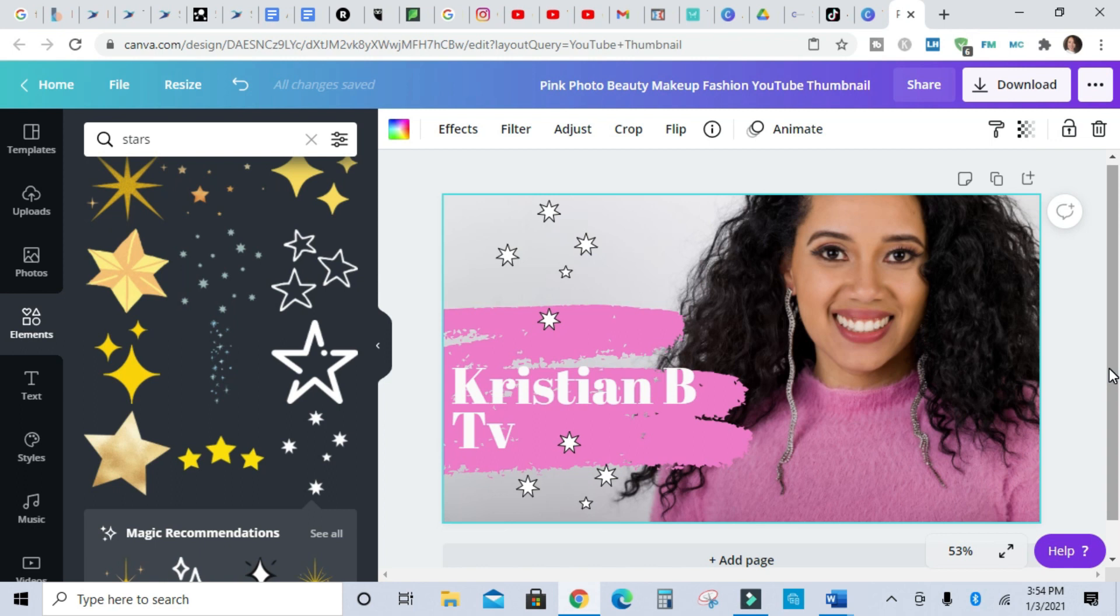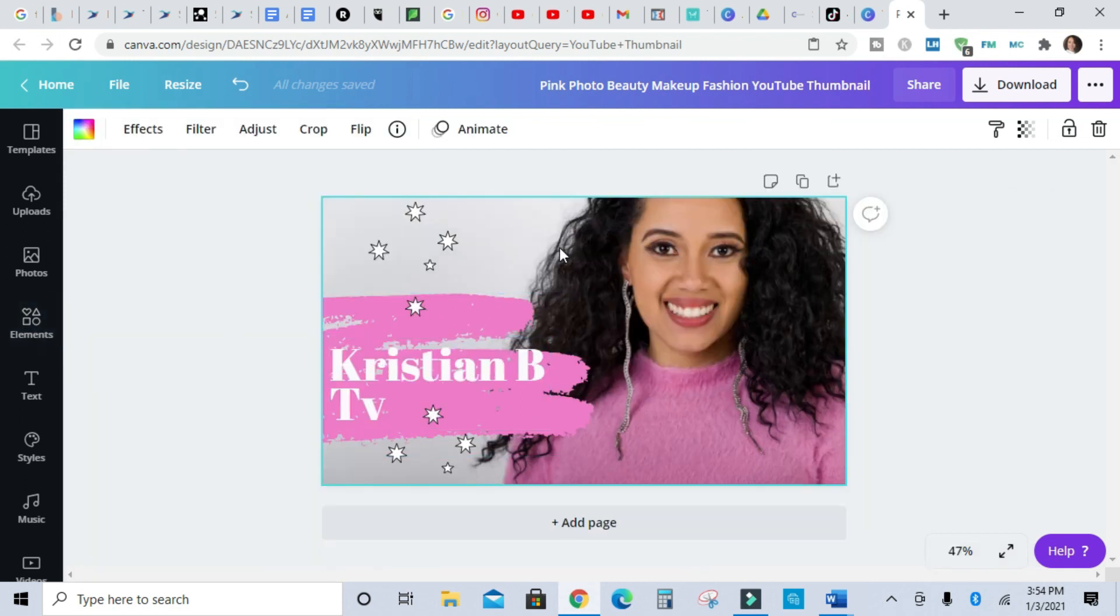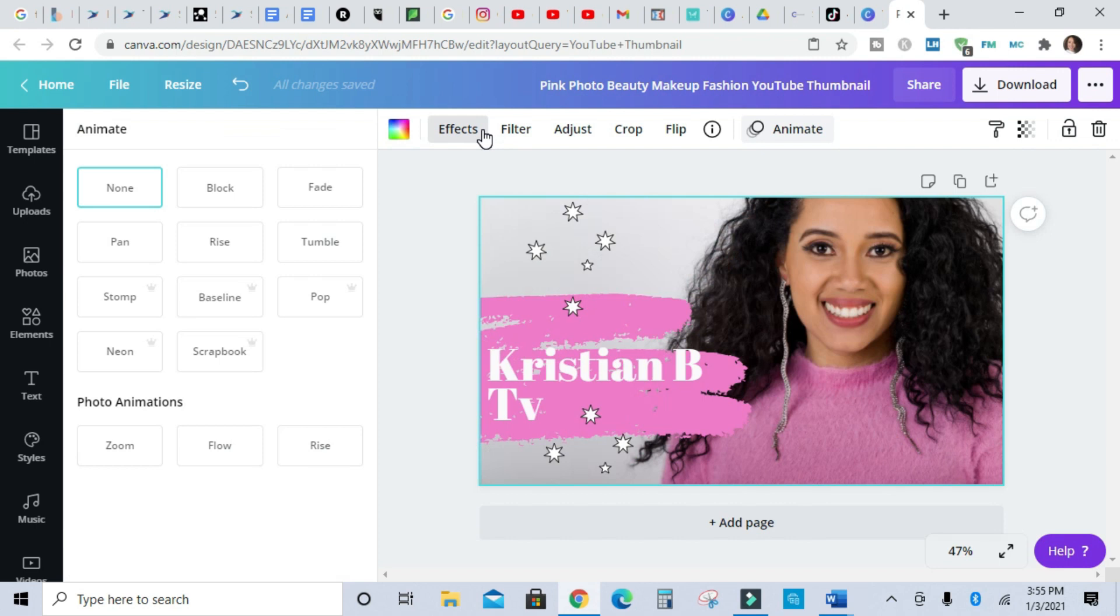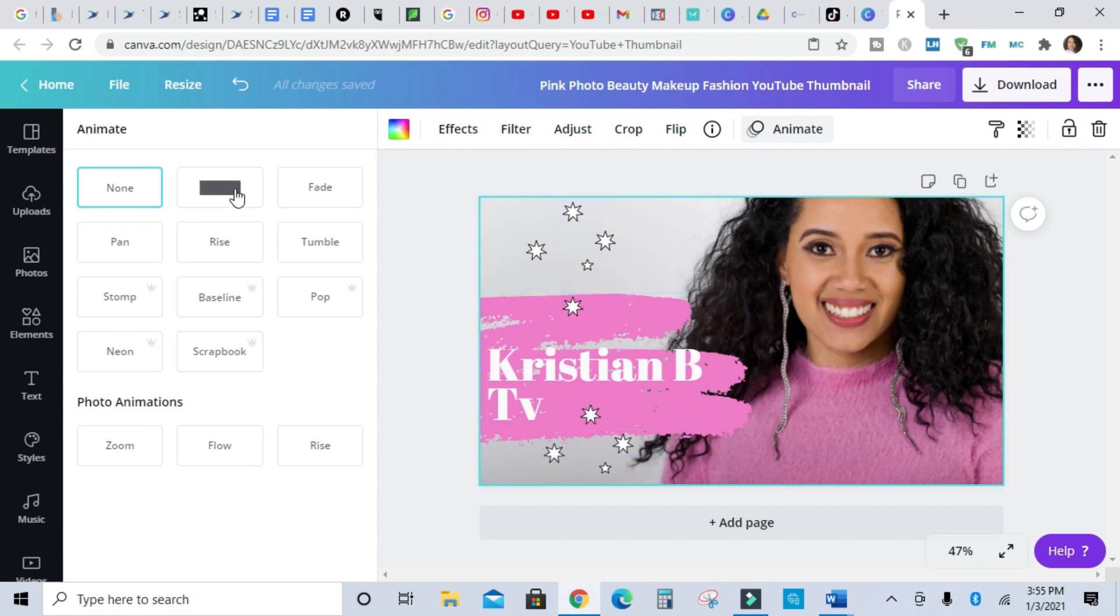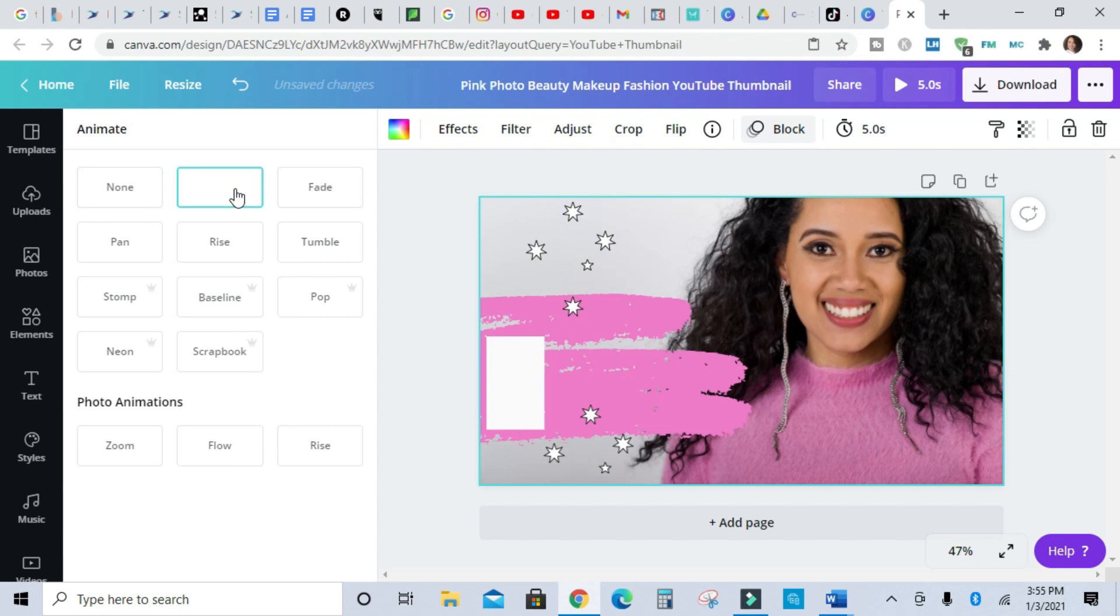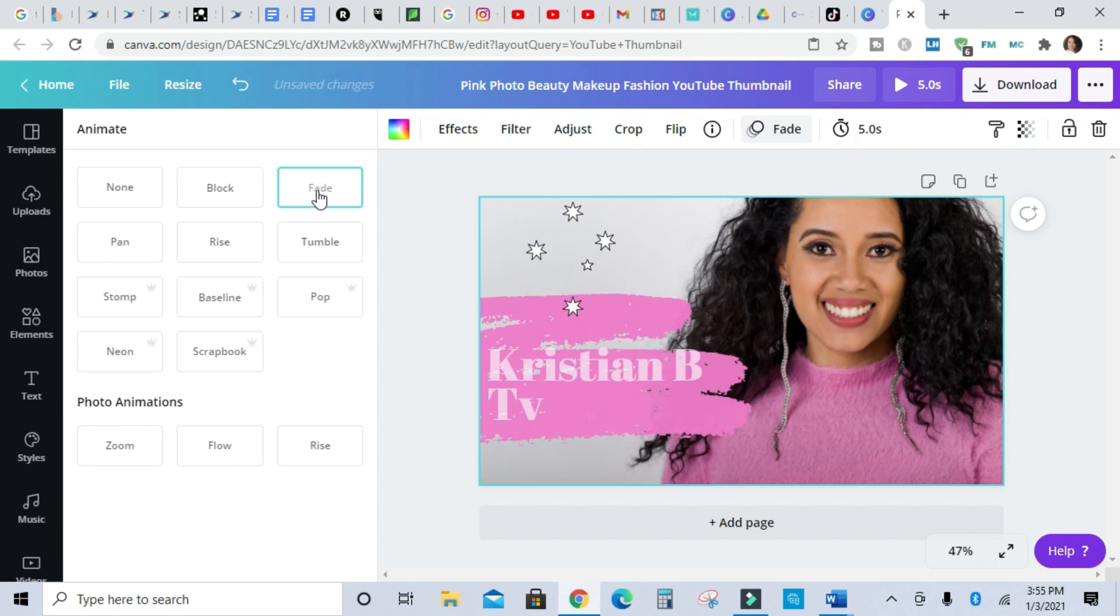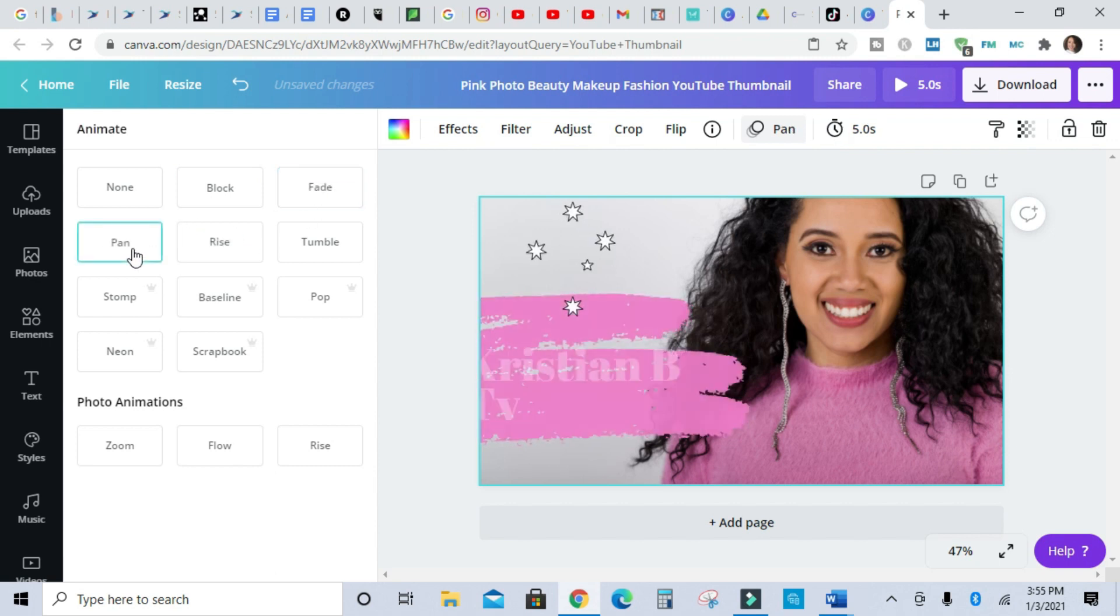And then here's the cool part. If you click on animate, right now there's no animation on this, it just looks like a still picture. But if you click on animate and then pick one of these, you see what's going on? You picking up what I'm putting down? You can literally pick from some really cool animations.